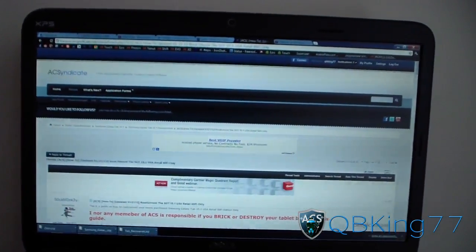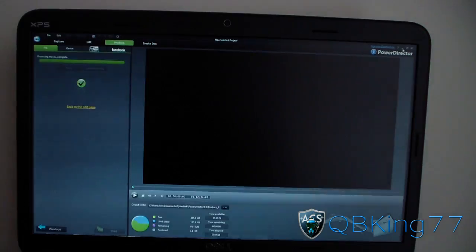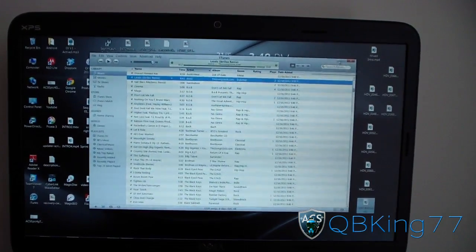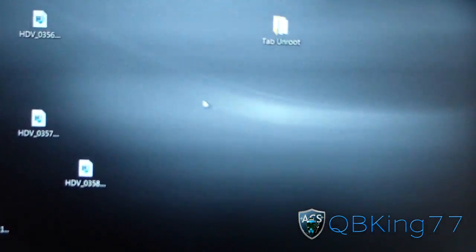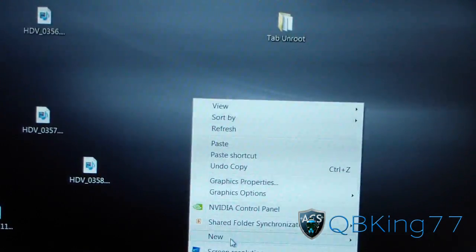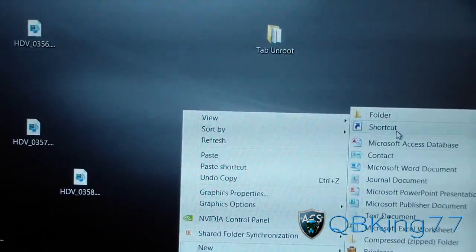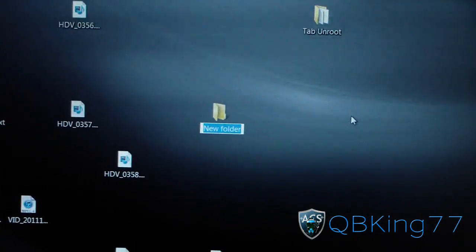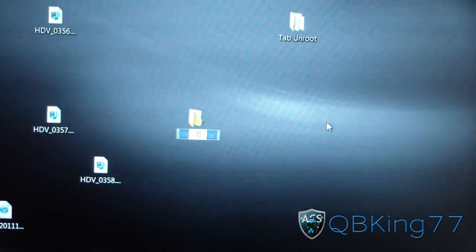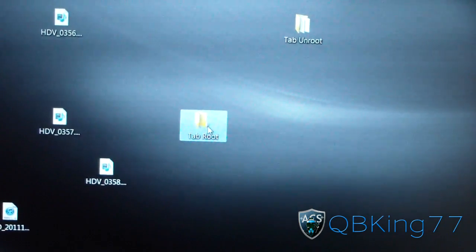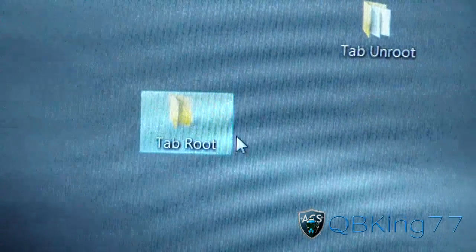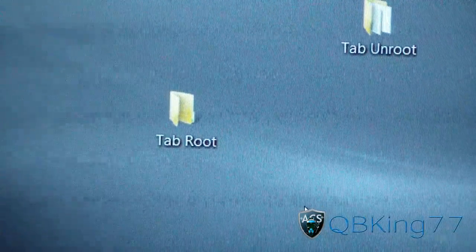Go ahead and go to your desktop. Right-click and hit New, then go to Folder. Create a new folder and we're going to name it 'tab root.' Once you have that folder named, just go ahead and put it anywhere on your desktop. It'll make everything easier so we can have everything all in one place.